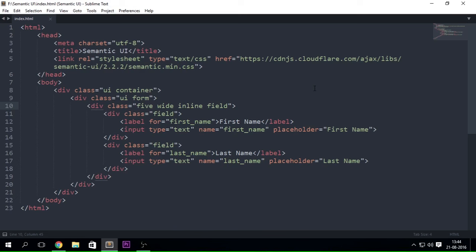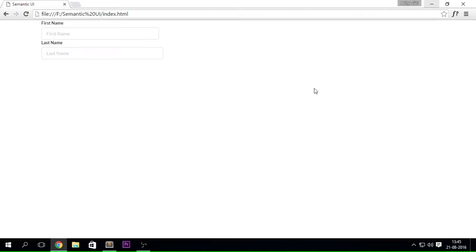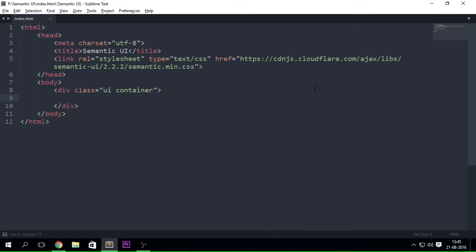As you can see, we are still at the place where we left off in the previous video — we had created an input field. We are going to be removing this part of the UI form over here, because we are going to be creating some menus. So what we are going to be doing to create the menu is, obviously, we are going to be creating a div with the class UI menu. And that's it — that's how you create the menu.